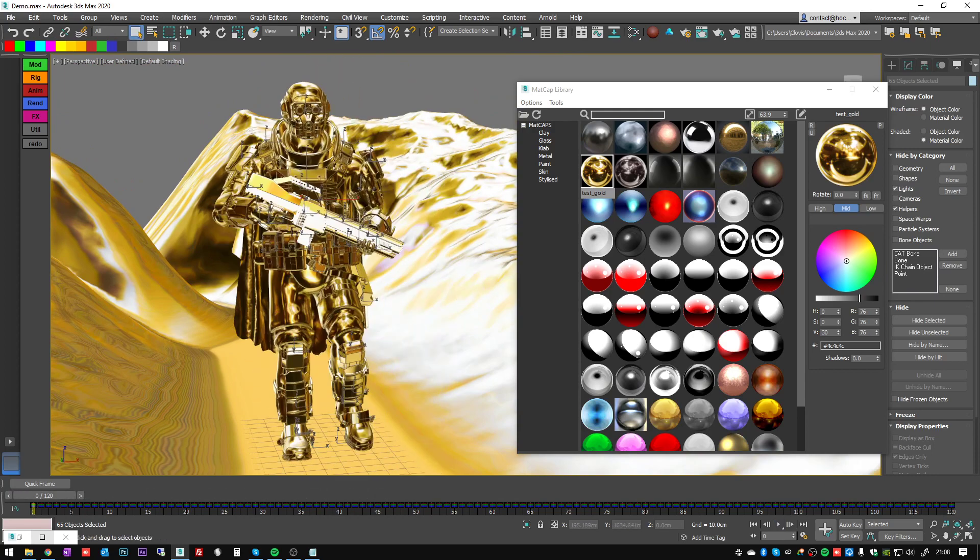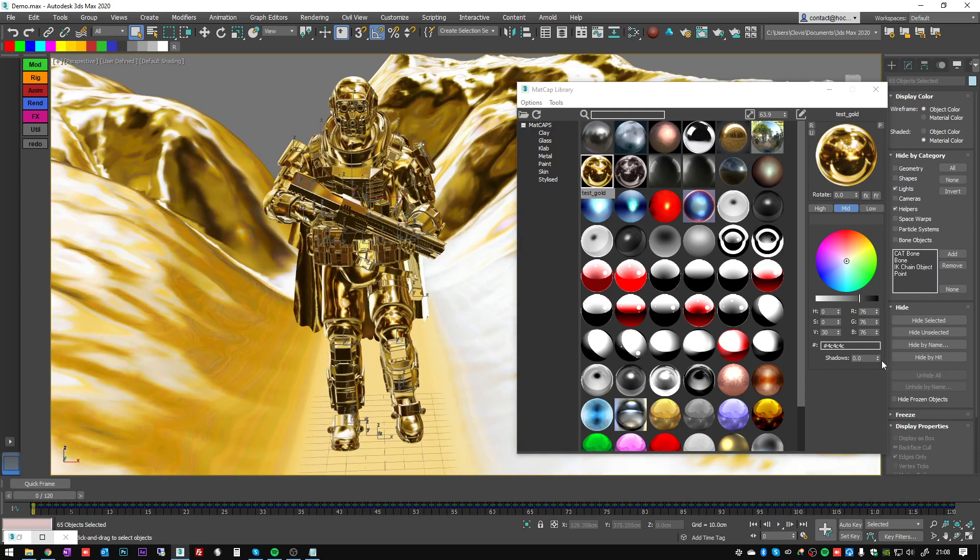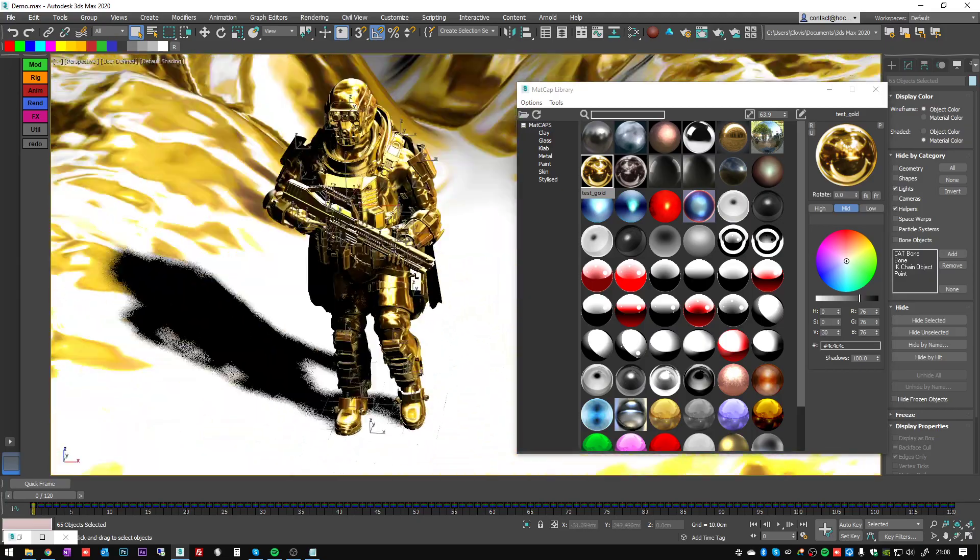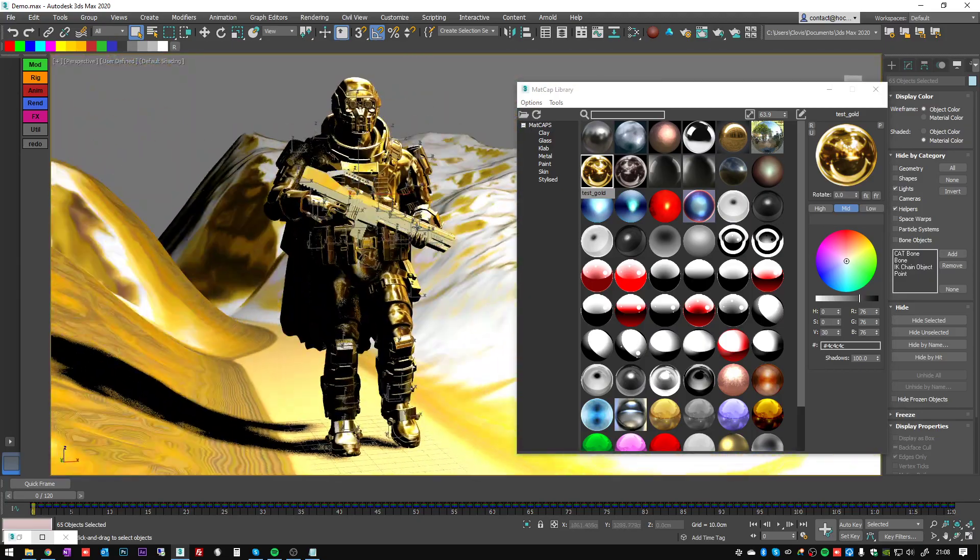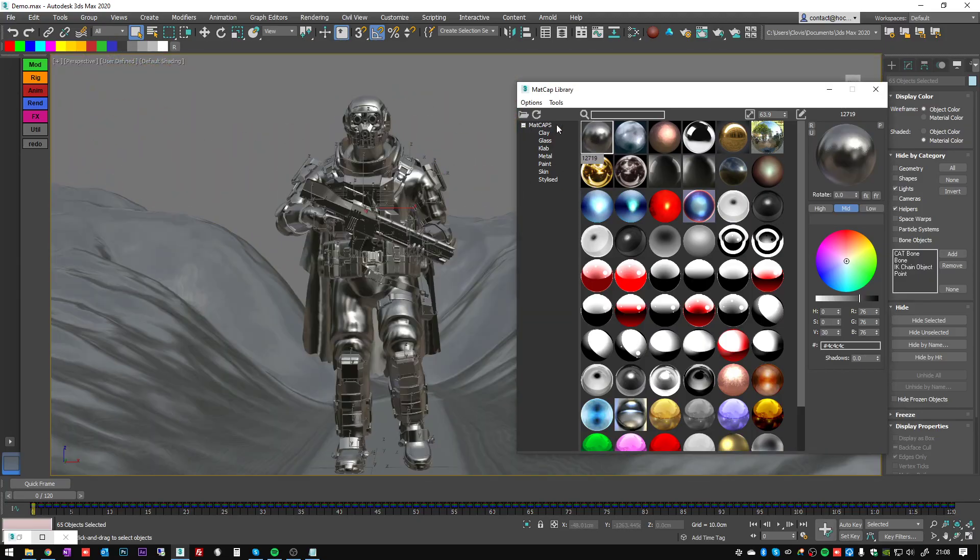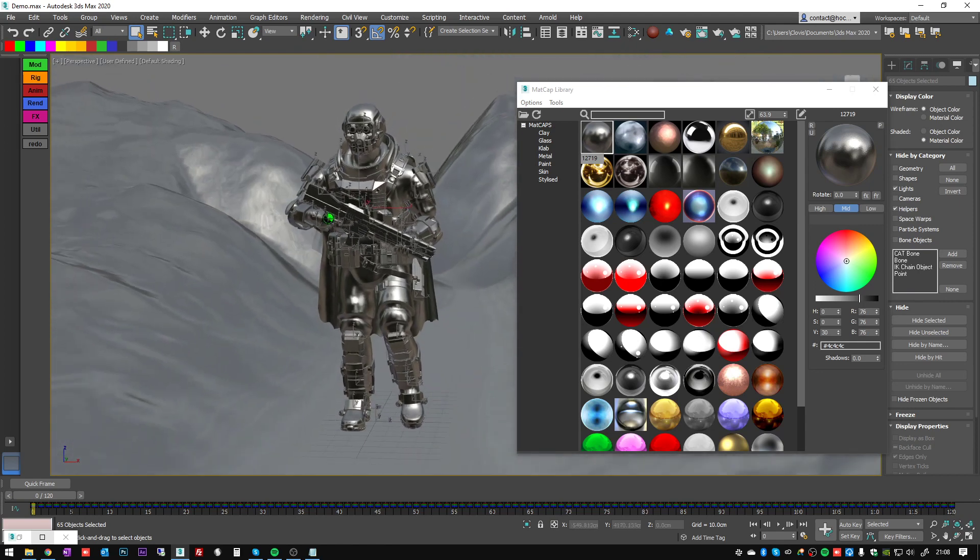So what else can we do with this? We have seen the shadows. Let's apply another shader here.